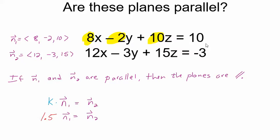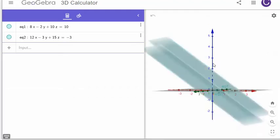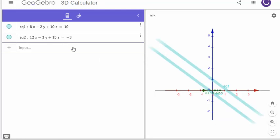It really doesn't matter what's happening with the d values — that's not going to determine whether the planes are parallel. So yes, these planes are parallel. I put these two planes into GeoGebra so we can look at them, and yep, they're parallel.